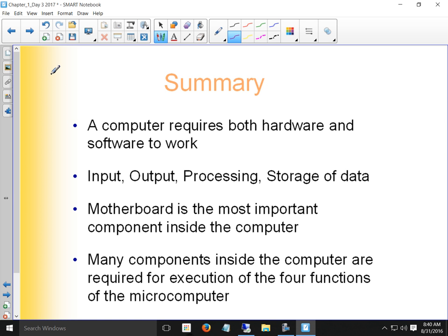Summary: a computer requires hardware and software to work. We've got input, output, processing, and storage of data going on inside our PC. Processing takes place in the CPU, data is stored on the hard drive, input comes from the keyboard and mouse, and output goes to the monitor and printer. The motherboard is the most important component — it determines everything else, and it's what most people know least about their computer.